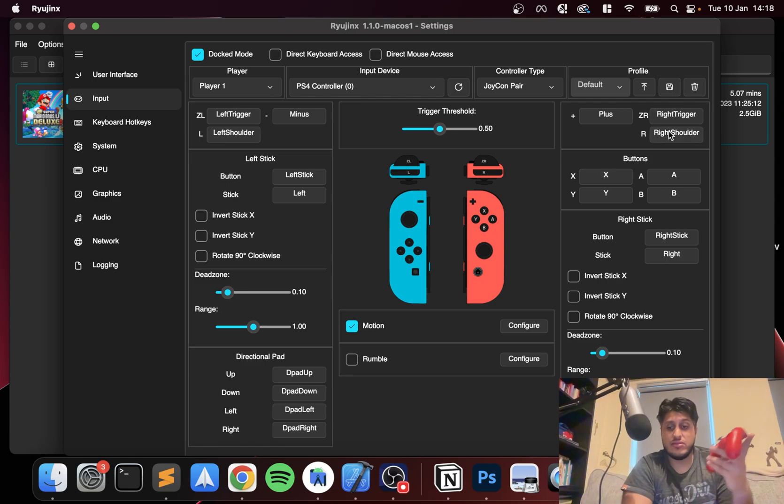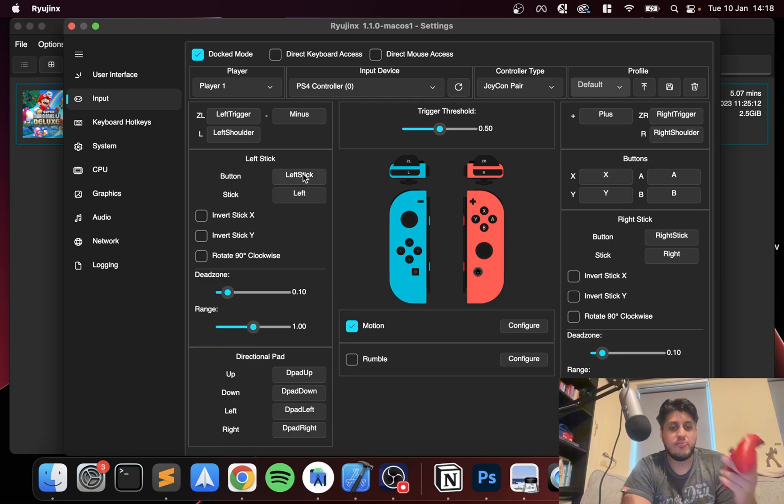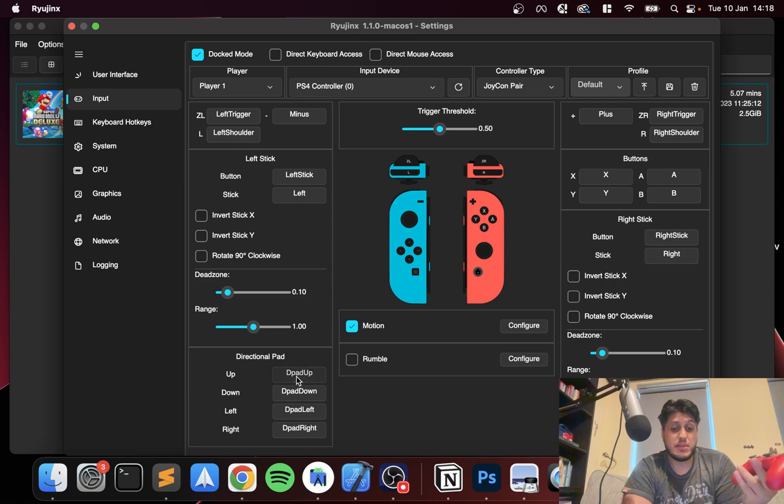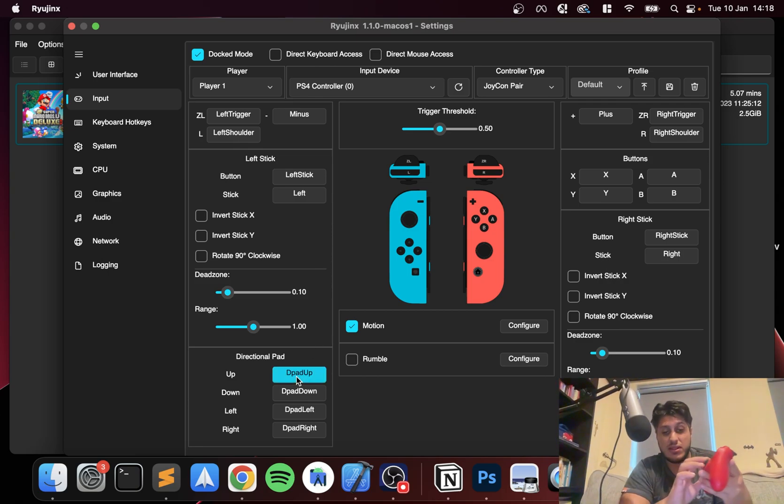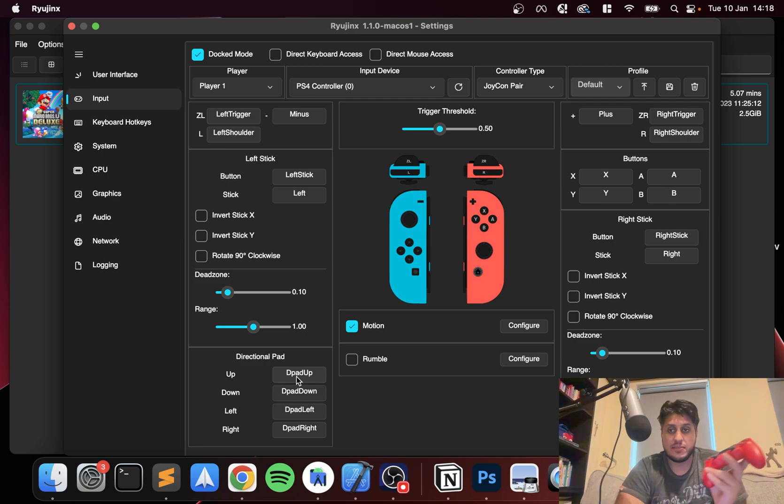And everything else, obviously feel free to click and enable whatever you want to enable. The sticks are all done, the d-pad's all done, nothing you need to do. You can just leave it as is, which is fantastic.